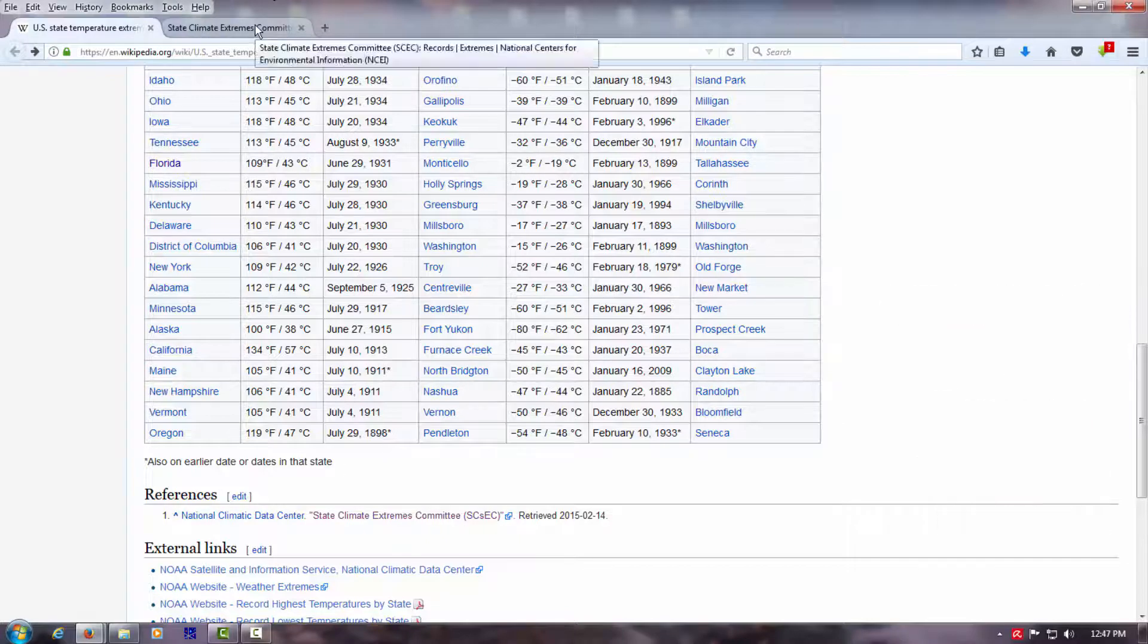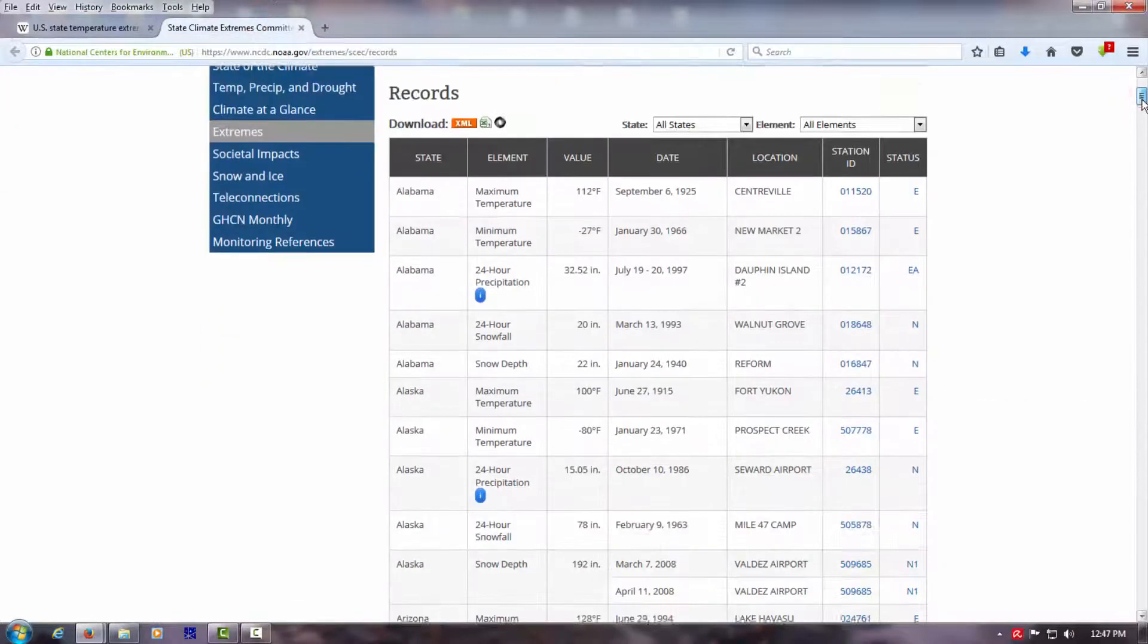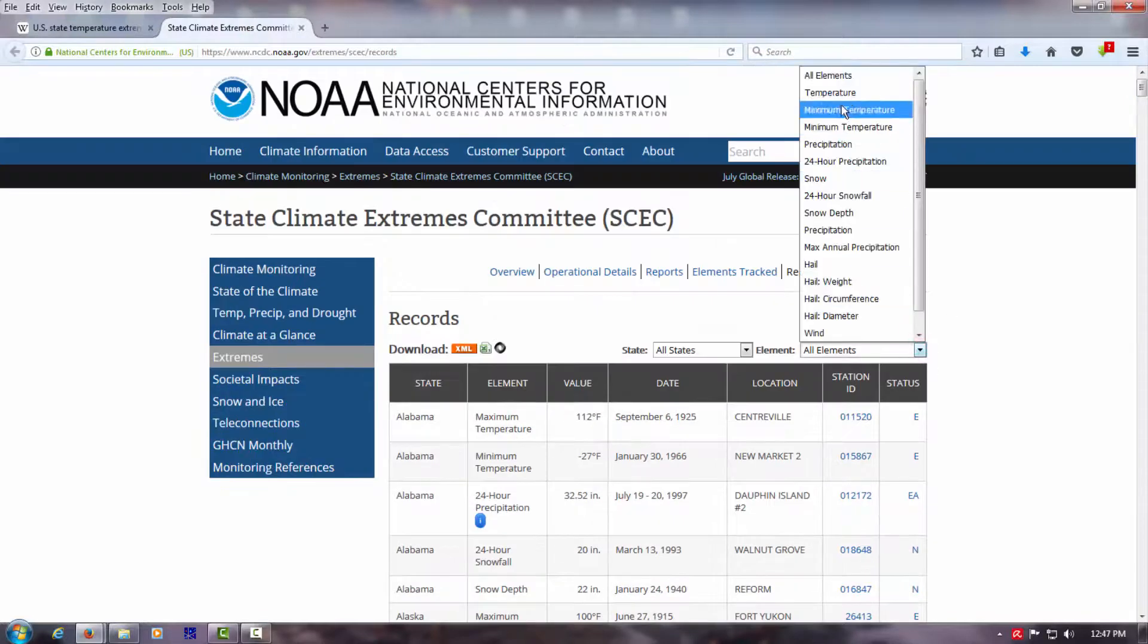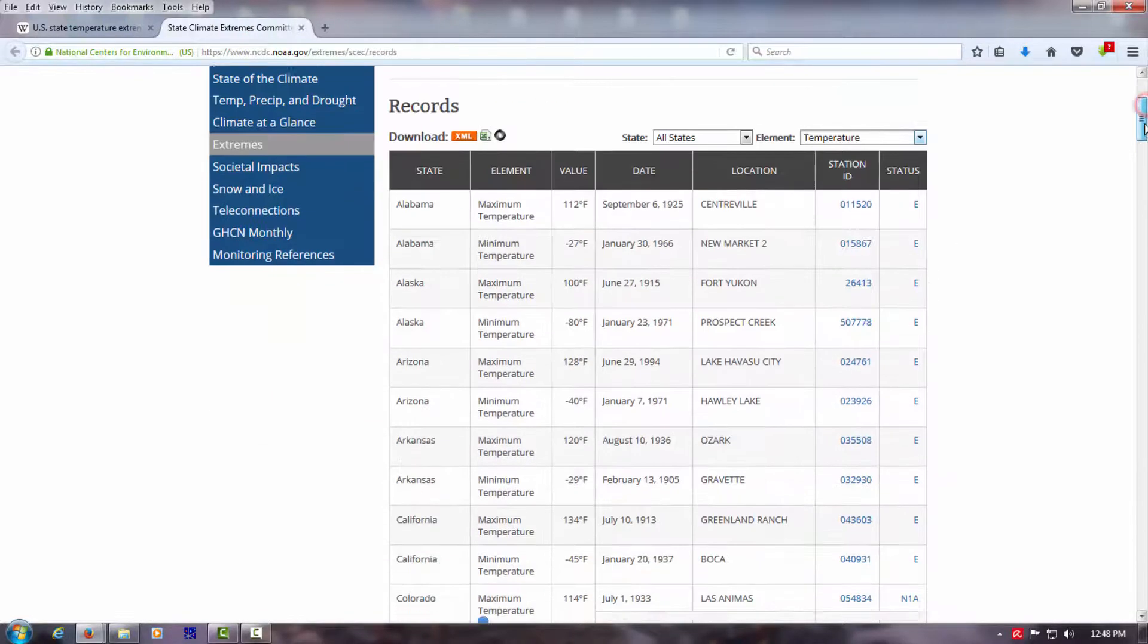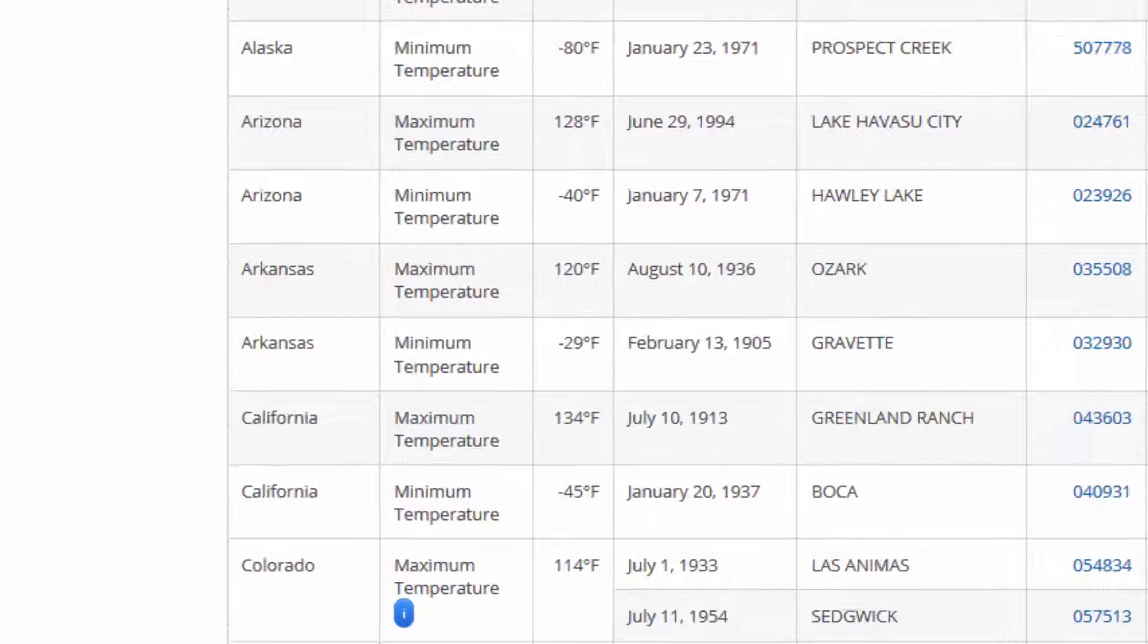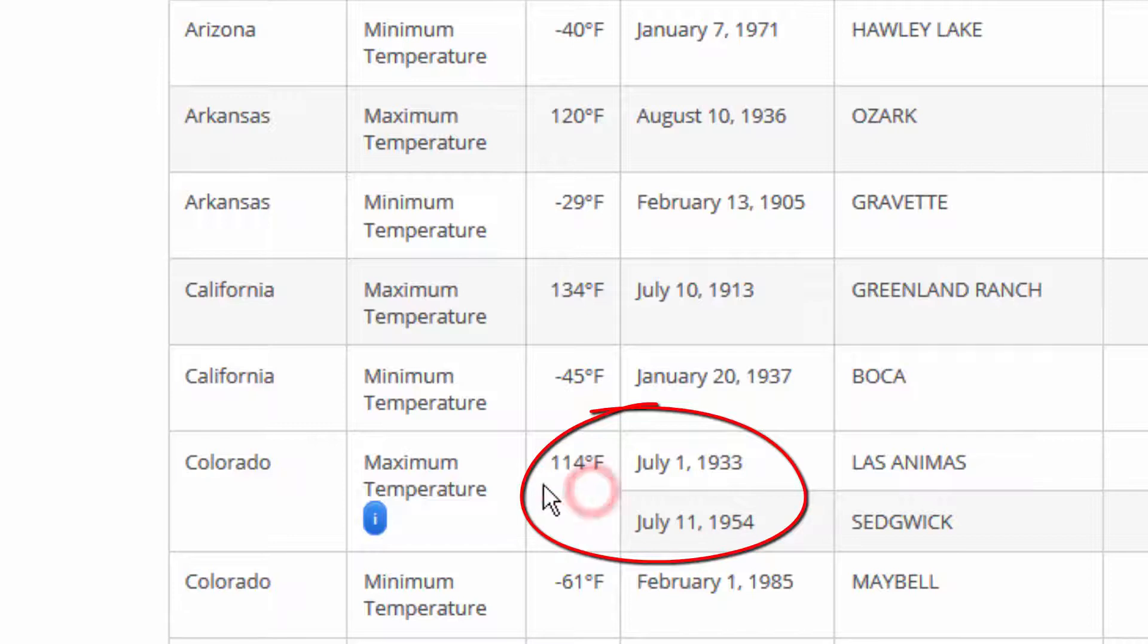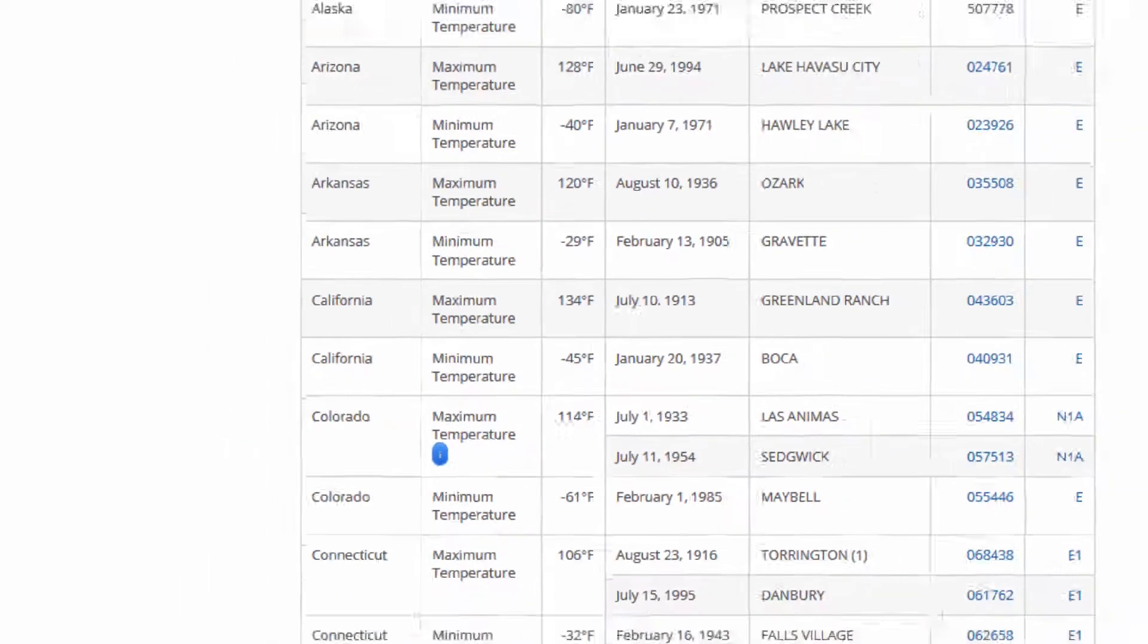So if we look here on NOAA's site, let's check the temperatures only. We'll see that some states have two dates for their record temperature, like 114 degrees in Colorado in 1954 and 1933, a repeat of the same record.